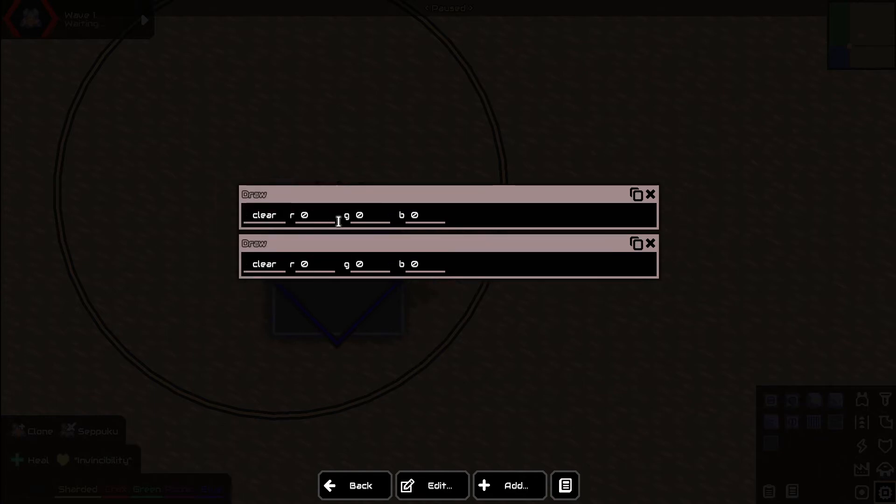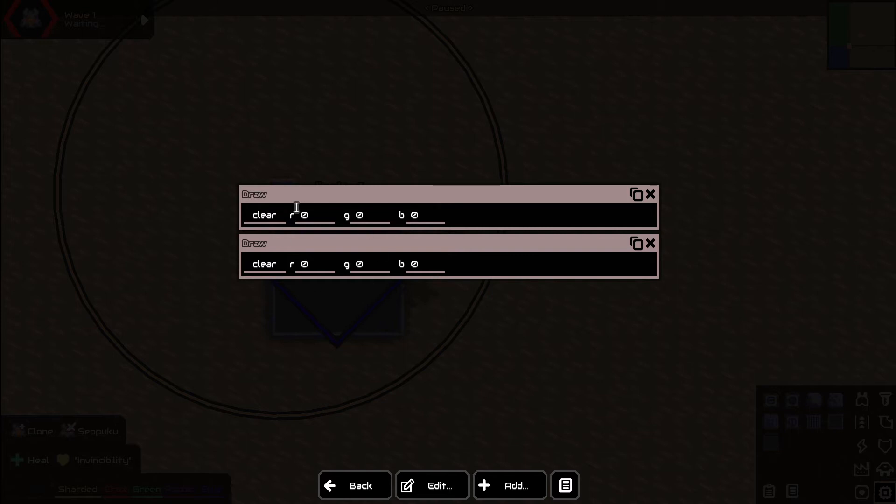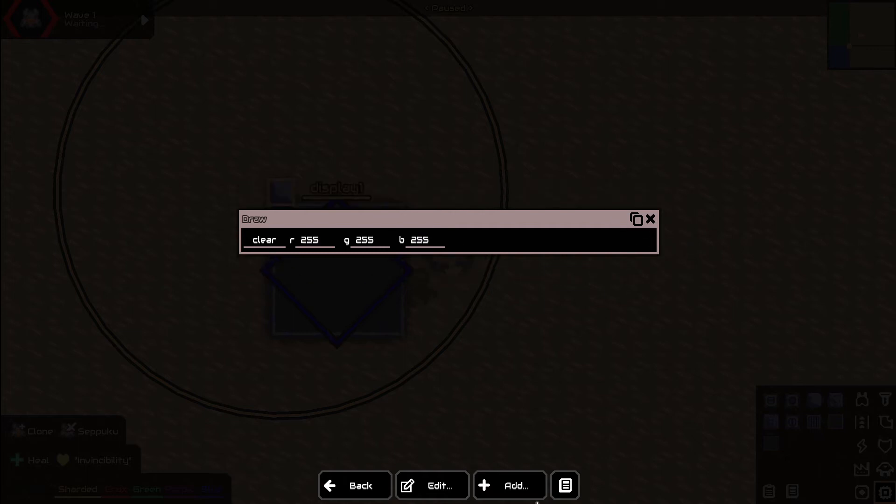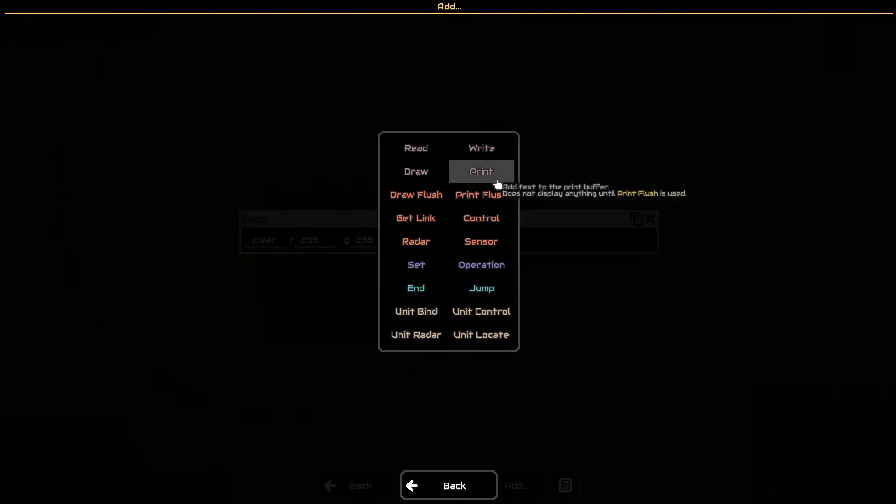Clear basically just gets rid of whatever you had on the screen. If you have it at zero zero zero it'll make the screen black, but if you have it at like say 255, 255, and 255, it'll make the screen white. So let's go ahead and do that real quick.